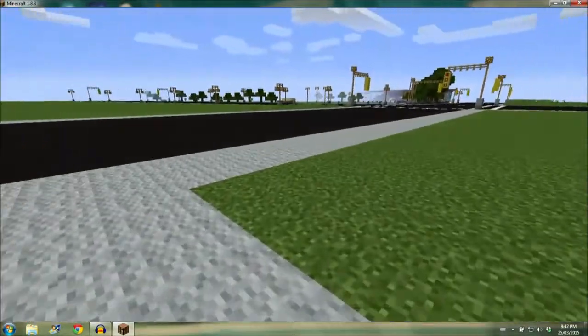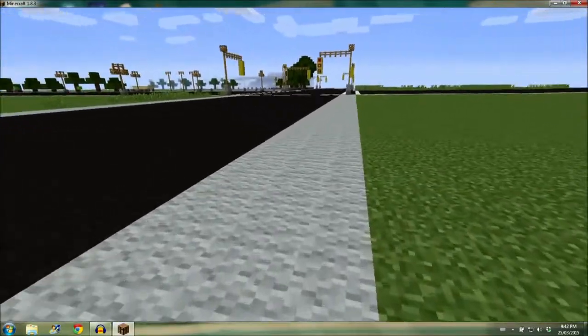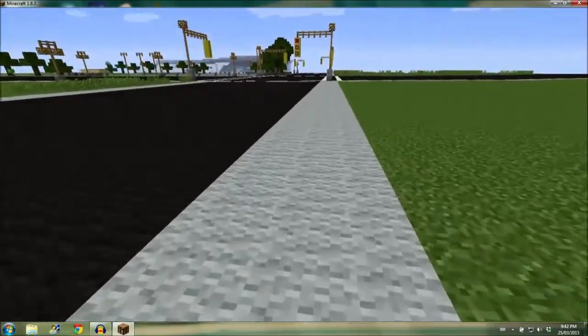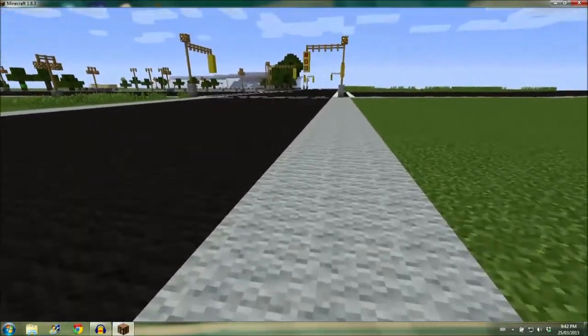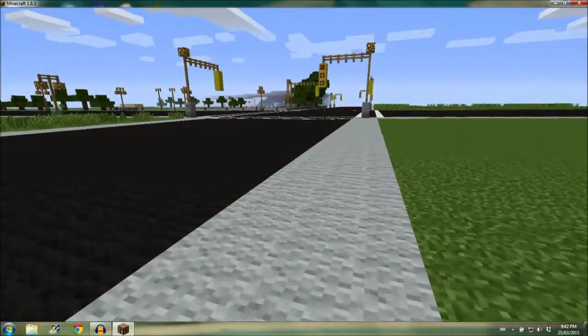As you can see, everything in Minecraft doesn't necessarily have an equivalent. So for example, the stop sign, we used an apple on a board.